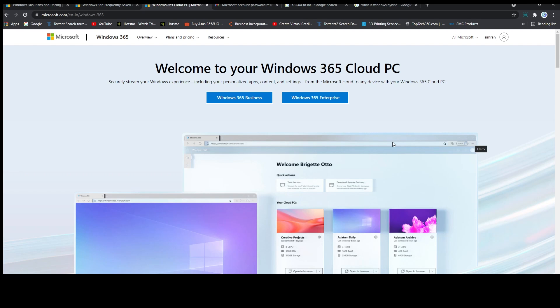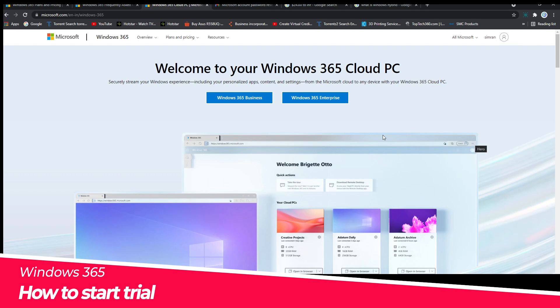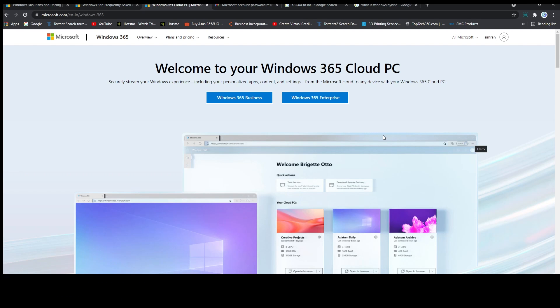Hi there everyone, my name is Preetam. In this video we will see how we can start a trial version of Windows 365 Cloud PC.